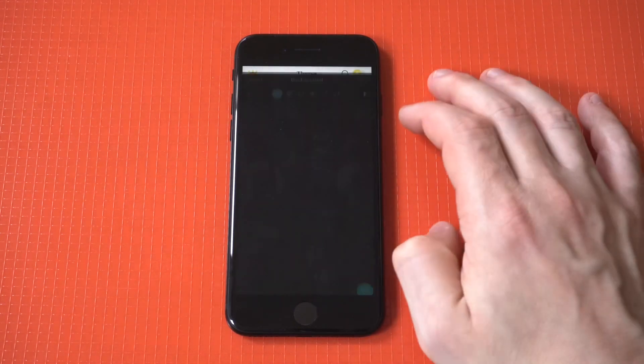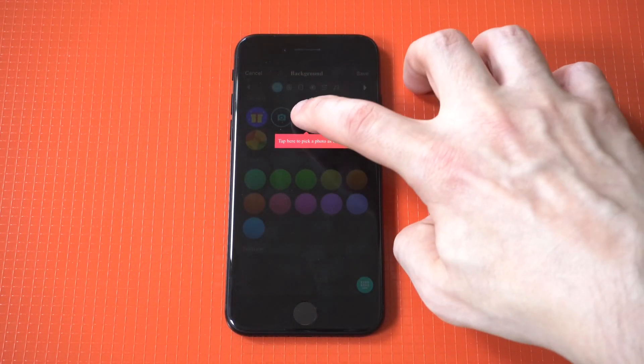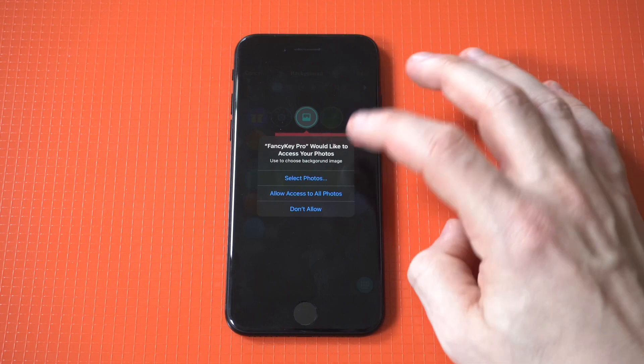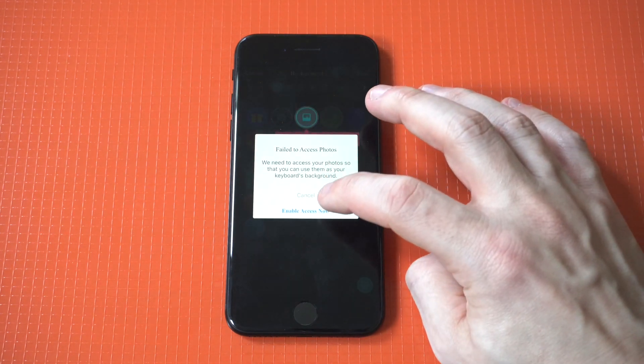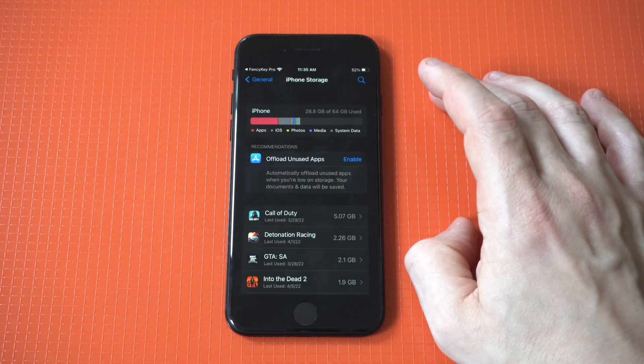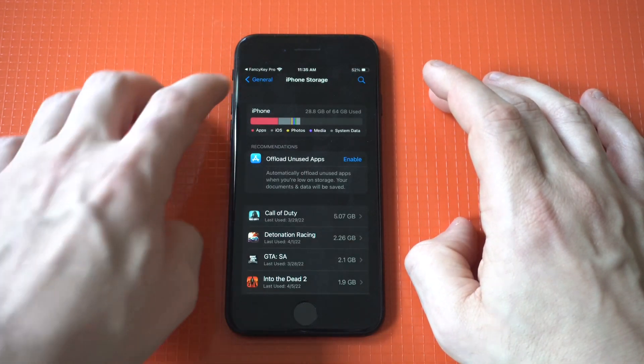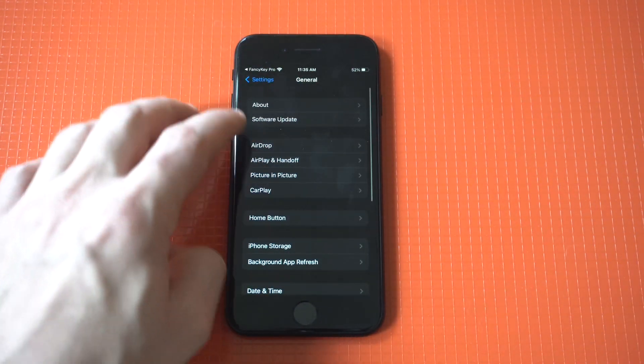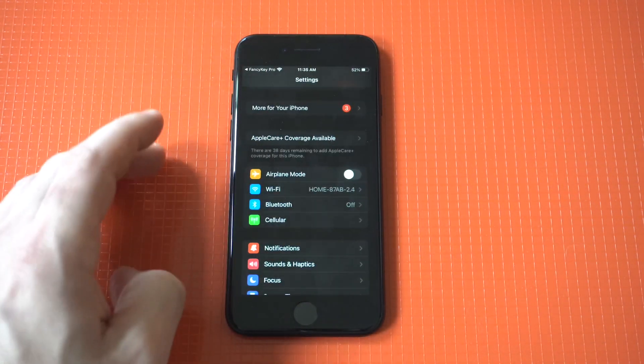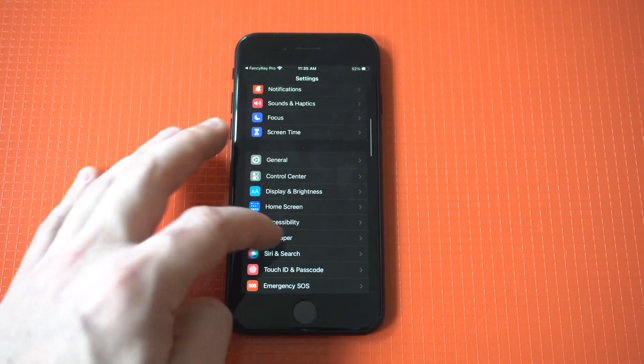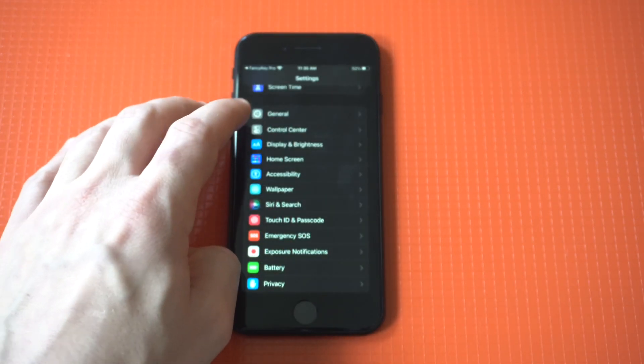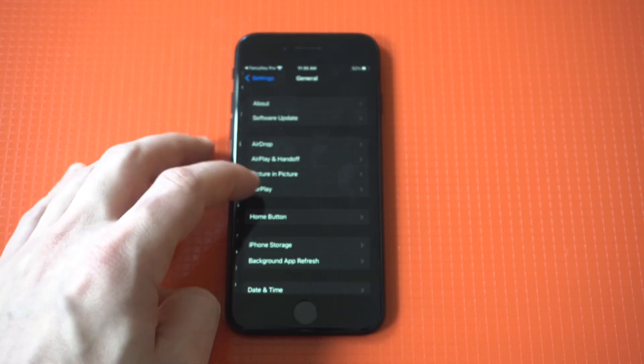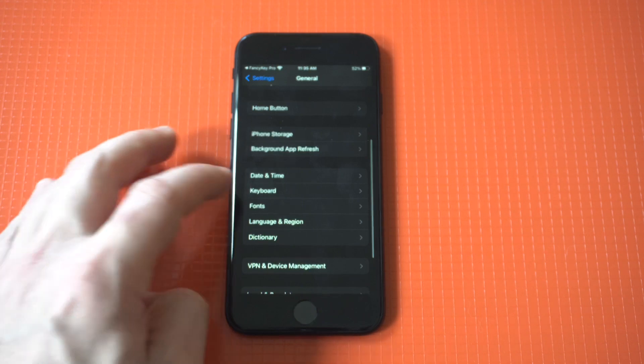To get it set up, you have to allow access in your iPhone settings. So what you need to do is go into your settings and then you're going to want to find the keyboard option. Let me find it. I think it's in general. Okay, here it is.